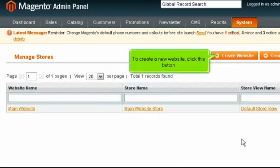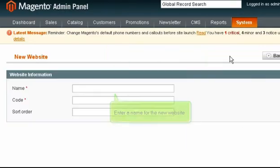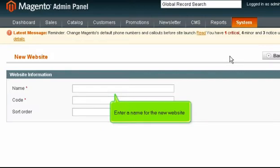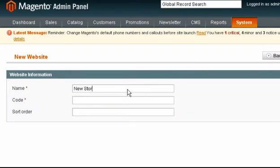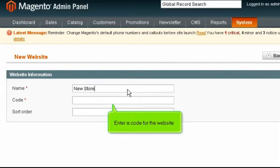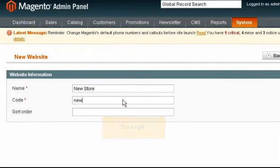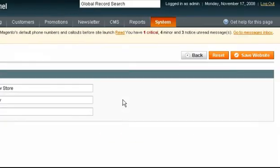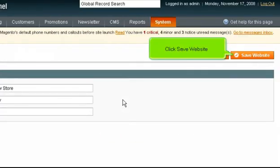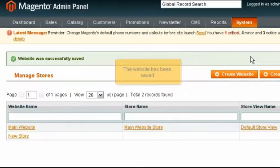To create a new website, click this button. Enter a name for the new website. Enter a code for the website. Scroll right and click Save Website. The website has been saved.